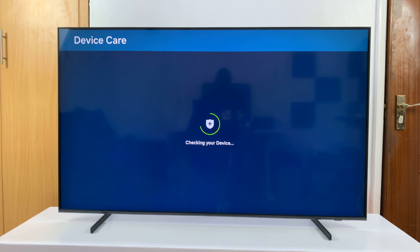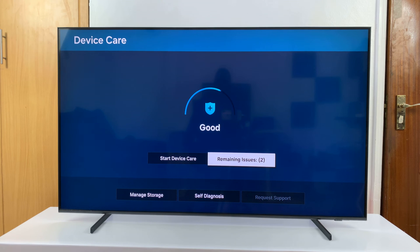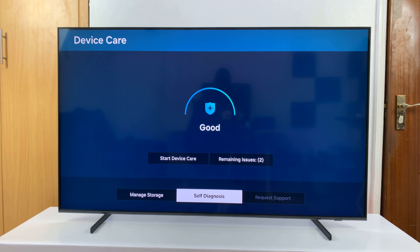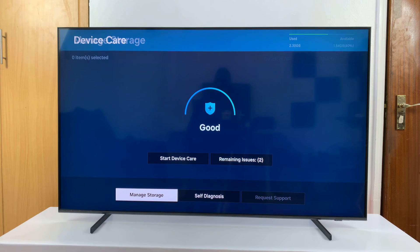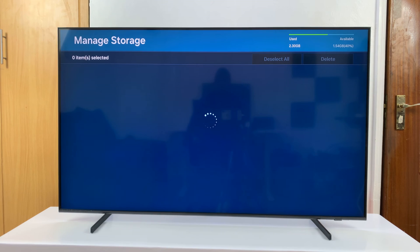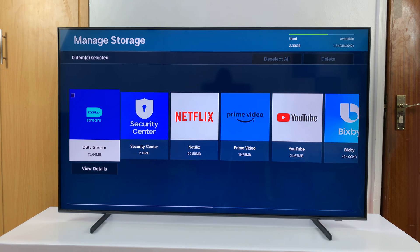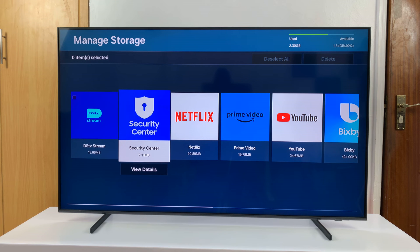It's going to take a moment to check your device, and then you want to go down to Manage Storage. Under Manage Storage, find the app whose cache you want to clear.